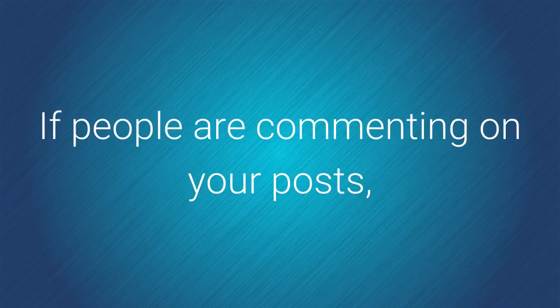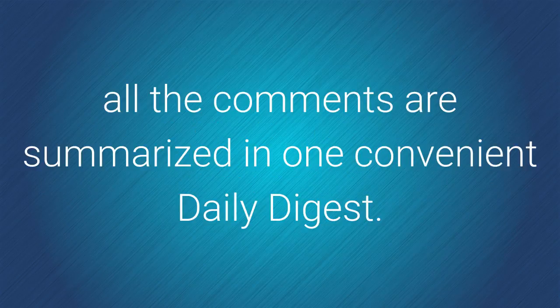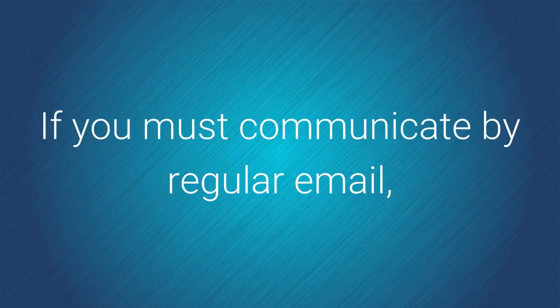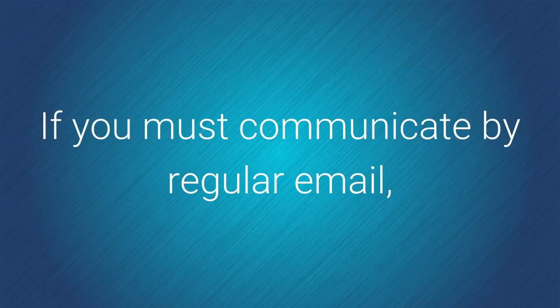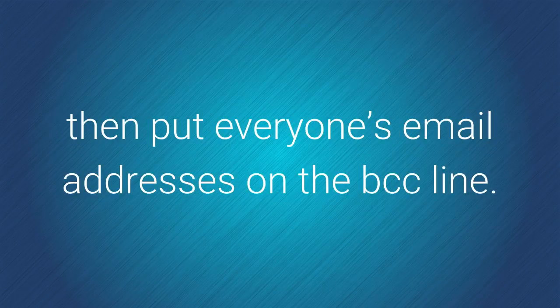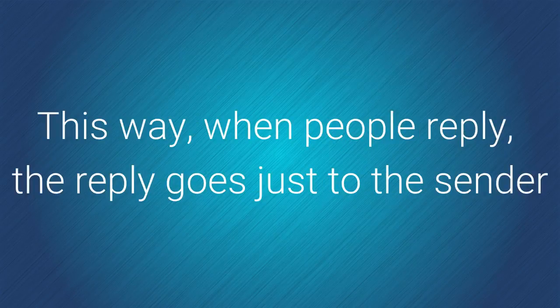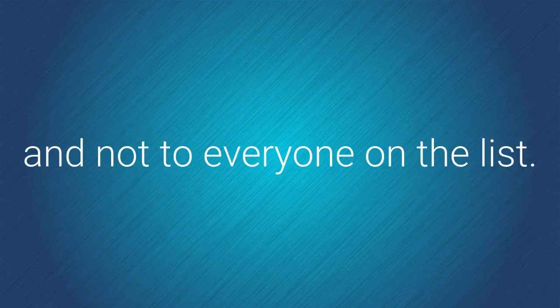If people are commenting on your posts, all the comments are summarized in one convenient daily digest. If you must communicate by regular email, then at least put everyone's email addresses on the BCC line. This way, when people reply, the reply goes just to the sender and not to everyone on the list.